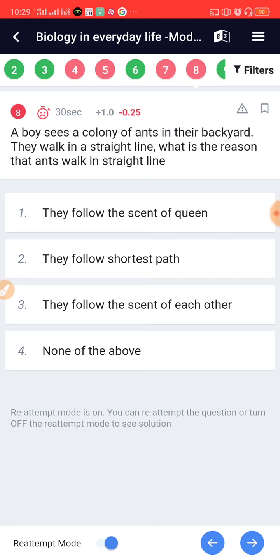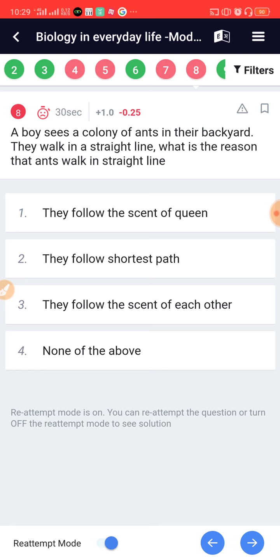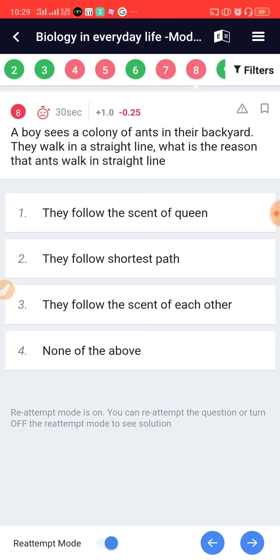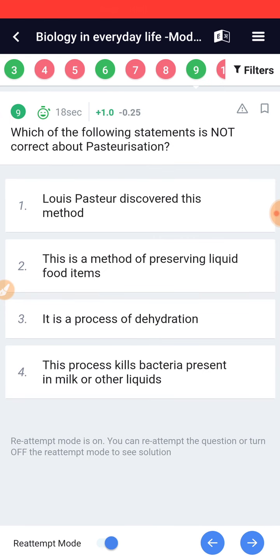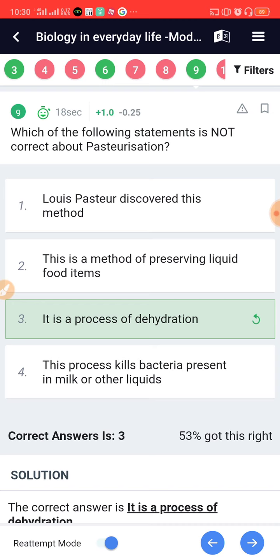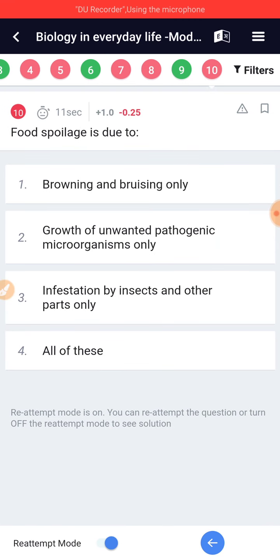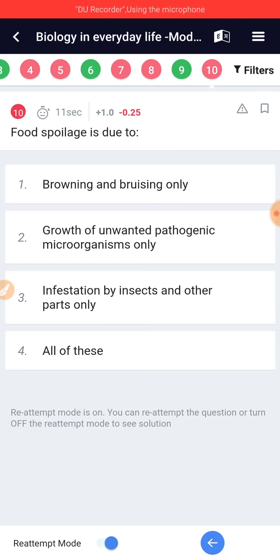A boy sees a colony of ants in their backyard; they walk in a straight line. The reason that ants walk in a straight line is they follow the scent of each other. Which of the following statements is not correct about pasteurization? It is a process of dehydration — no, that is absolutely wrong. Food spoilage is due to...